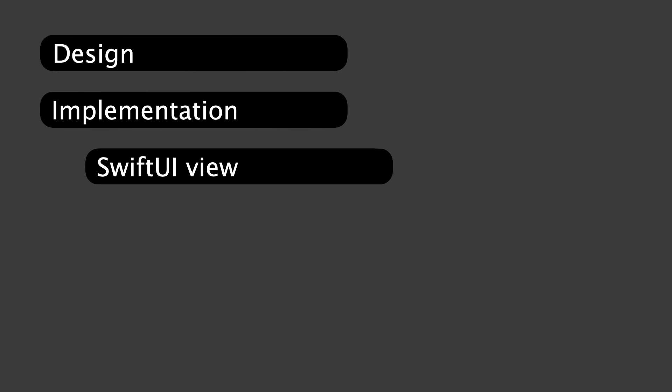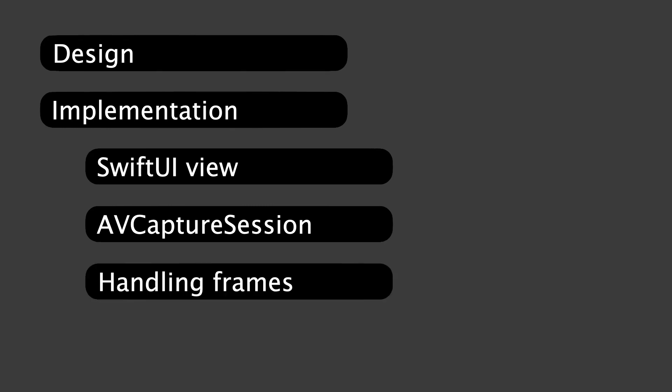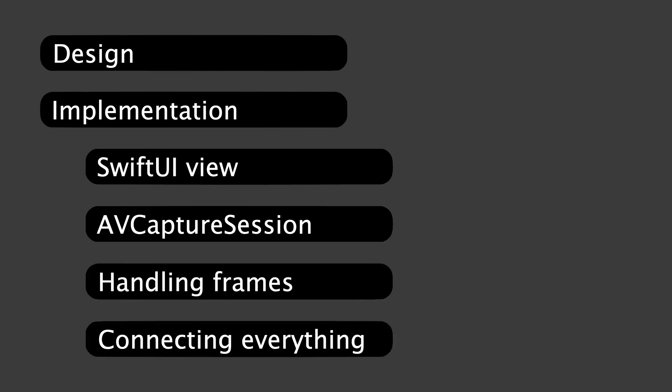First, we're going to develop the architecture from a higher level. Then during the implementation we dive deeper into each component to understand how they interact. In particular, we're going to implement the SwiftUI view first, then we dive into the AVCapture session before we implement our class to handle frames. And finally we connect everything together.